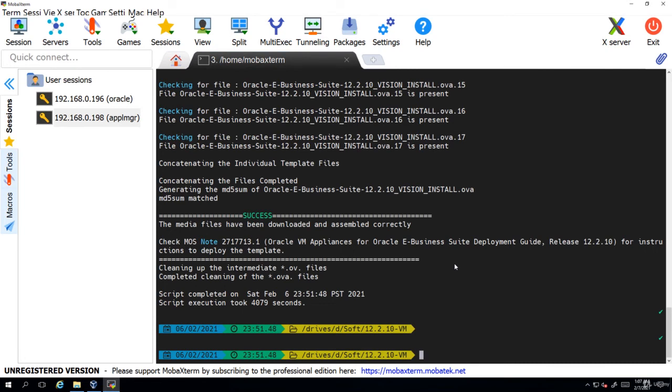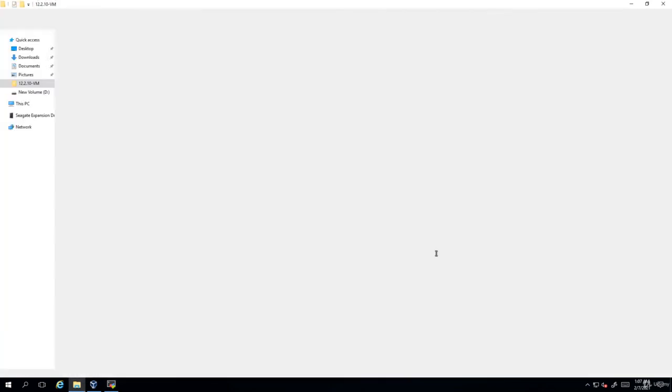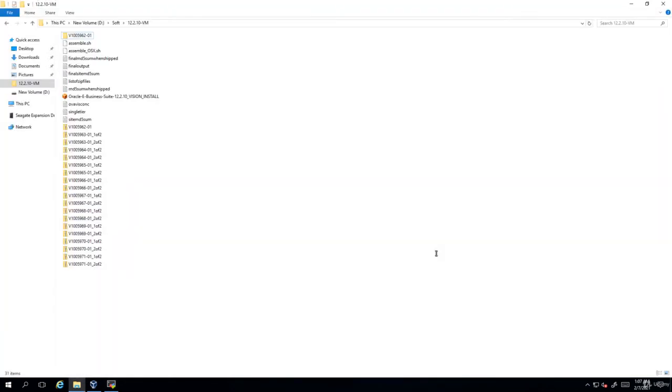As you can see here the command is now complete. Now if you check the files, you should be able to see the OVA file.